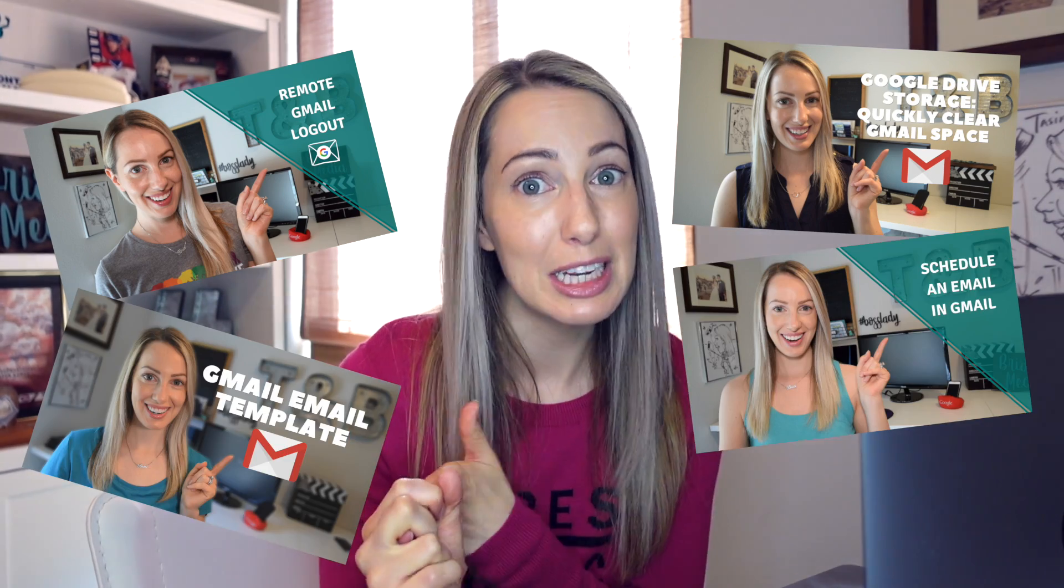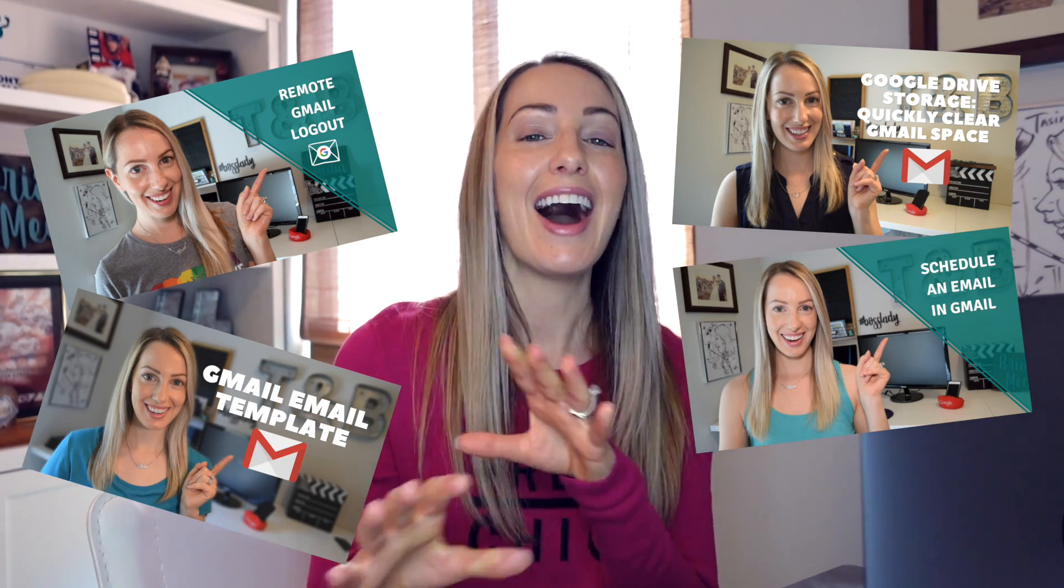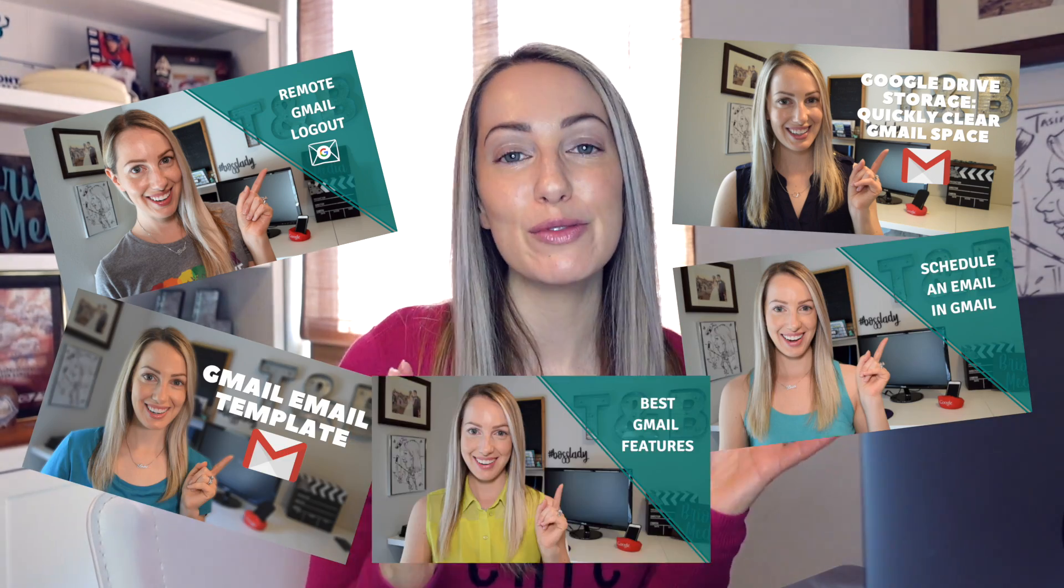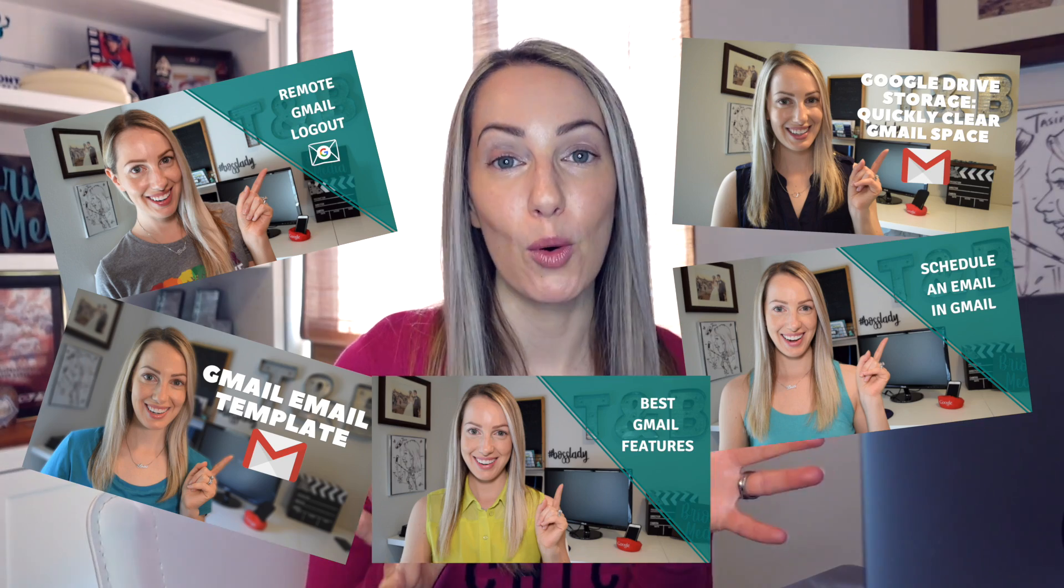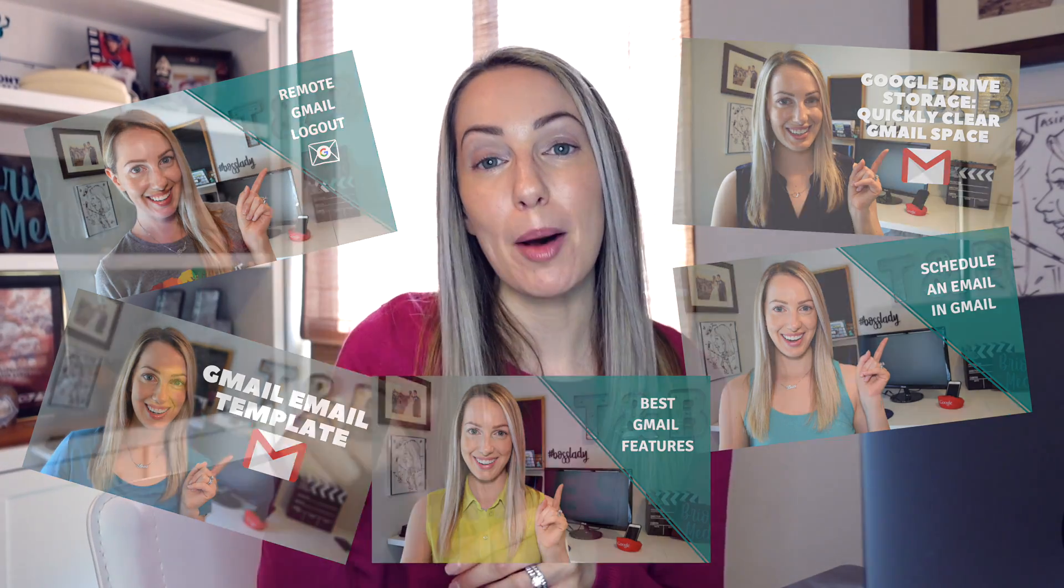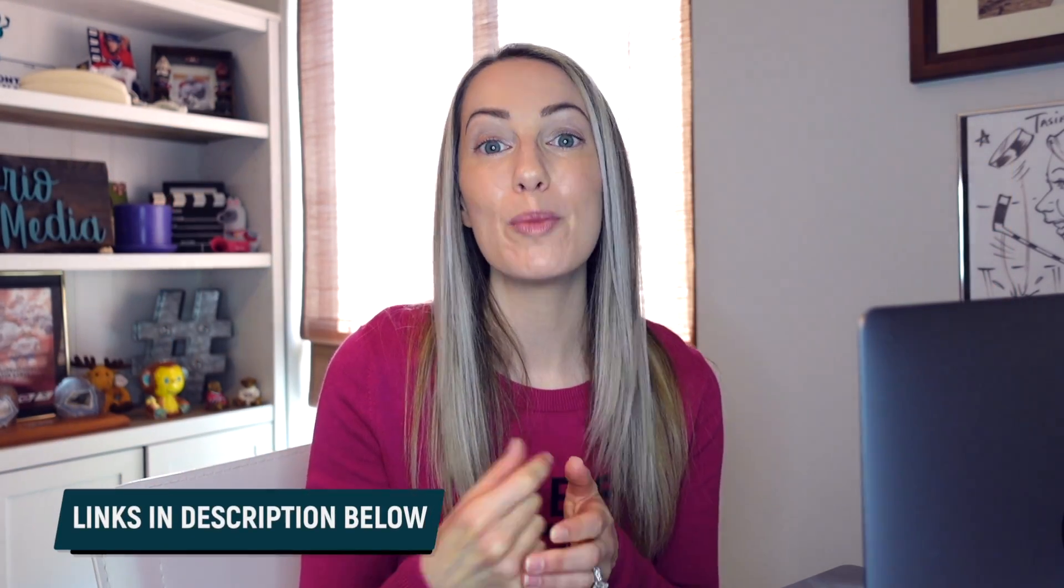So keep in mind as we go through these settings today, I have a ton of other videos about Gmail. So if you're interested in things like how to clear space in Gmail, how to remotely sign out of your Gmail account, how to create an email template, how to schedule an email in Gmail, I have all of those videos and more, and I've dropped the links to those in the description below and again at the end of this video.